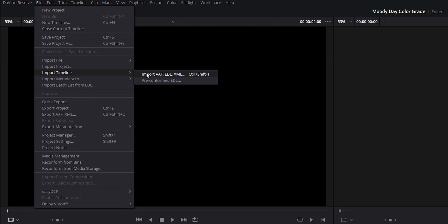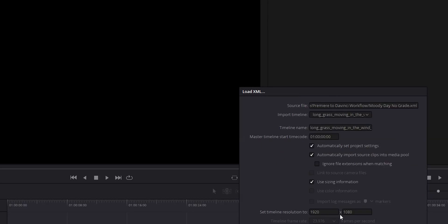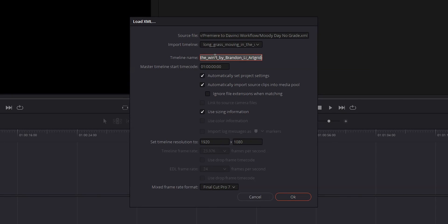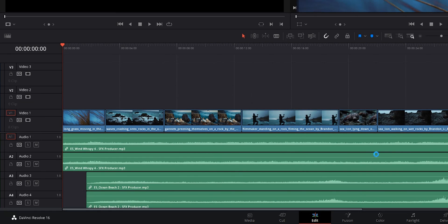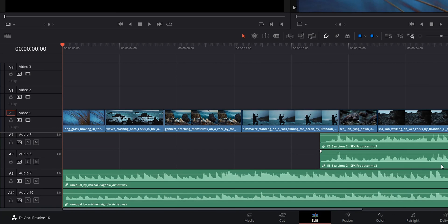All we're going to do is come up to File, Import Timeline, Import AAF EDL XML. We're going to go to the folder where our file is — this is Moody Day No Grade. We're going to select that XML and hit Open. The only thing I'm going to do on this screen is change the timeline name to Moody Day Graded, then hit OK. You'll see that the sequence has been imported into DaVinci Resolve — we've got all of our clips and all of our sound design. Everything is here.